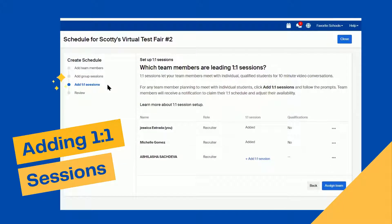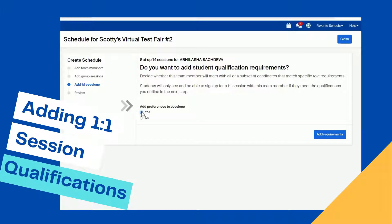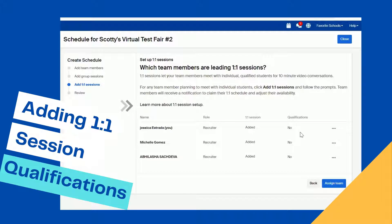Now it's time to add one-on-one sessions. One-on-one sessions allow the employer to meet with students for 10 minutes. To set up the session, click on the three dot icon or the Add One-on-One Session button. Once you click on that, you will want to indicate whether you want preferences for the session. If you click yes, you can define criteria like graduation date, minimum GPA, and majors to ensure only qualified students sign up. It's important to note that enabling this preference limits which students can sign up. For this example, I'll select no and then schedule the session.